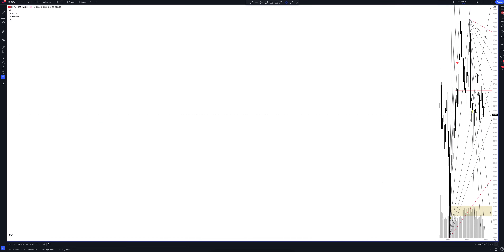We always start our analysis from the global market. Let's open the monthly time frame and look at the main trend directions and situations formed by our instrument. We draw the rays using the lines of the Waved helper indicator. They demonstrate the global direction of price activity, support and resistance zones.